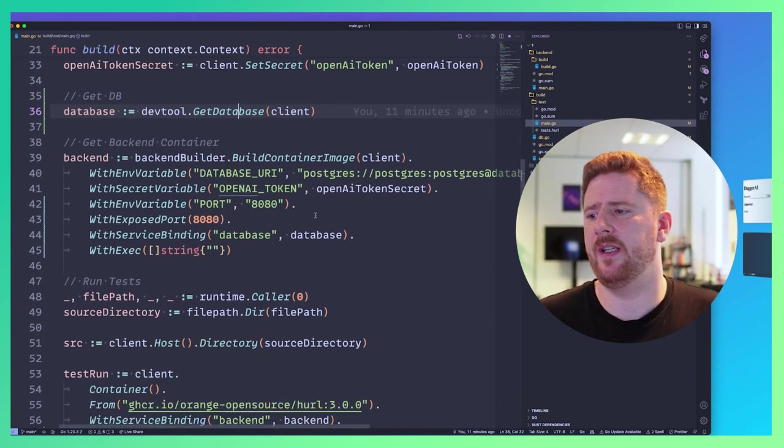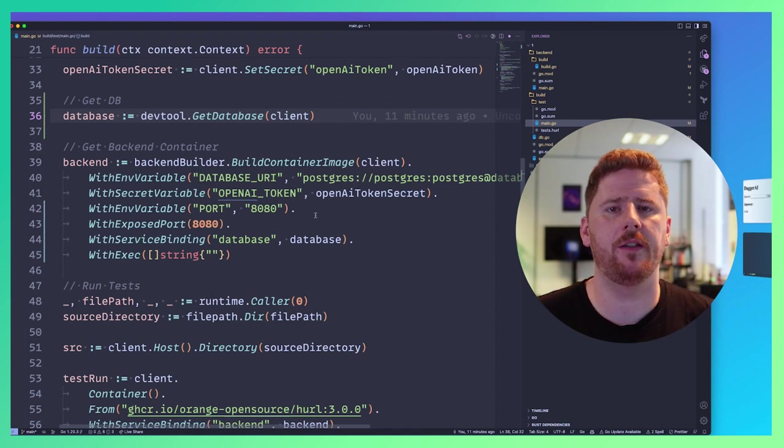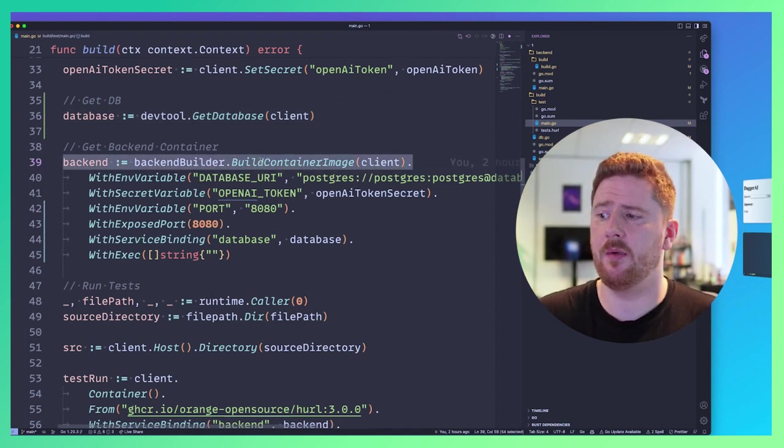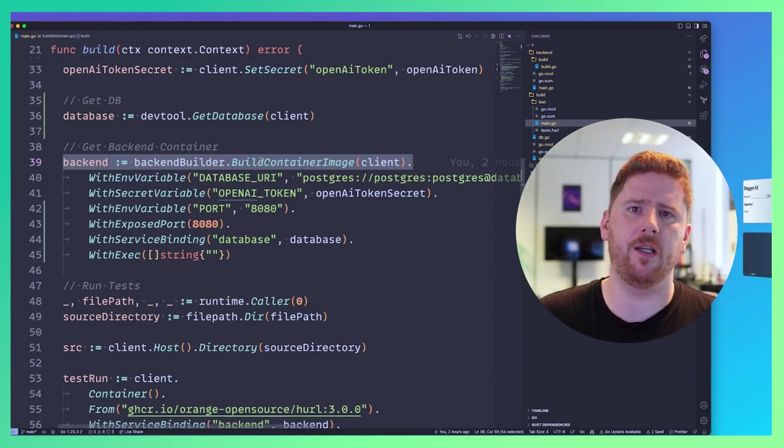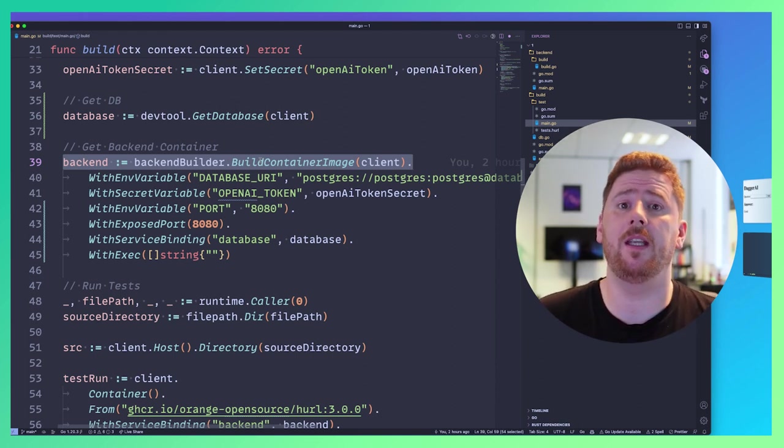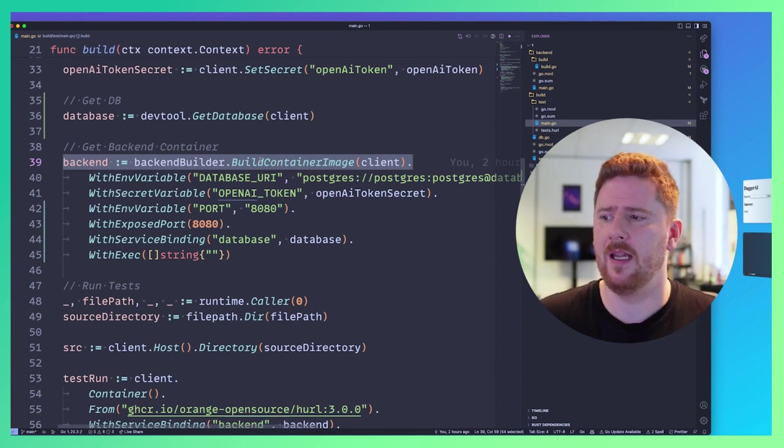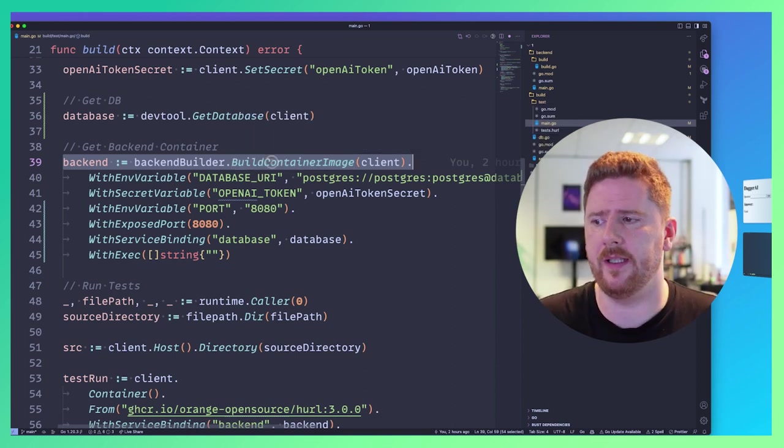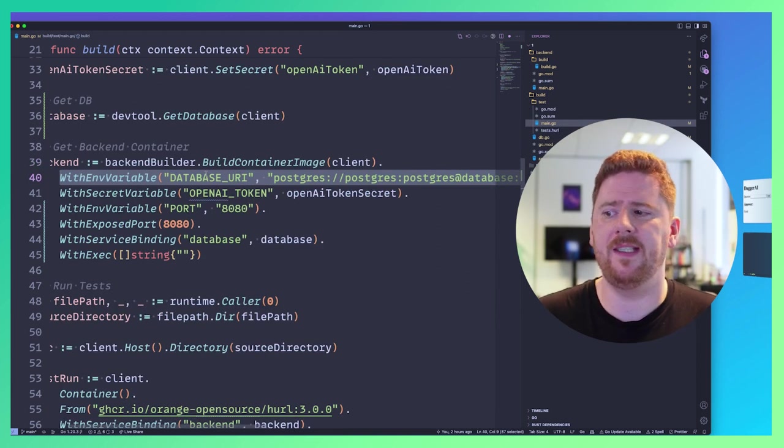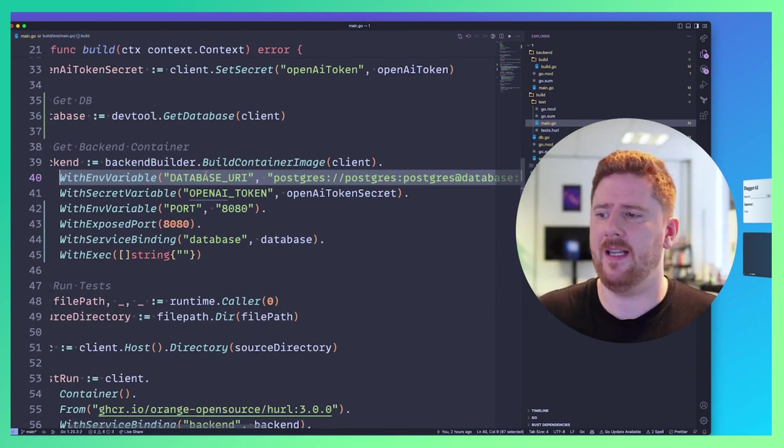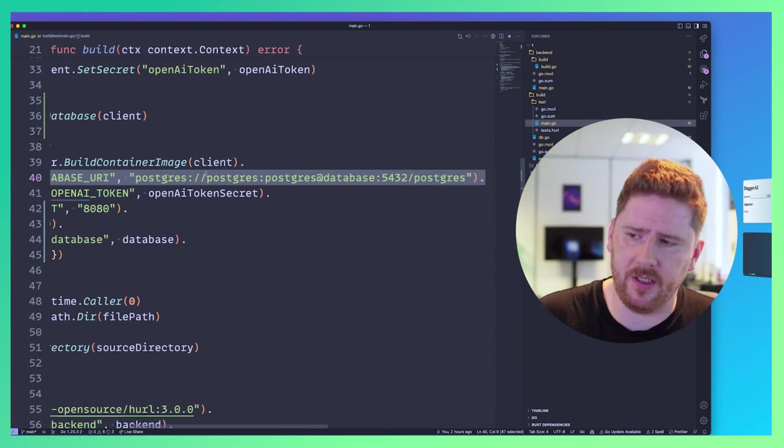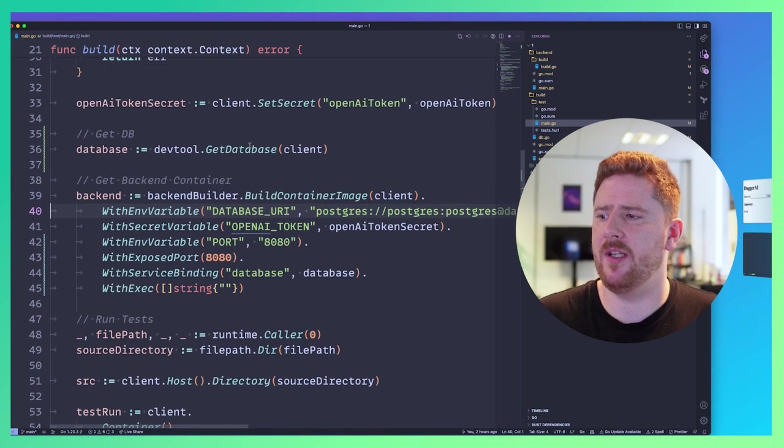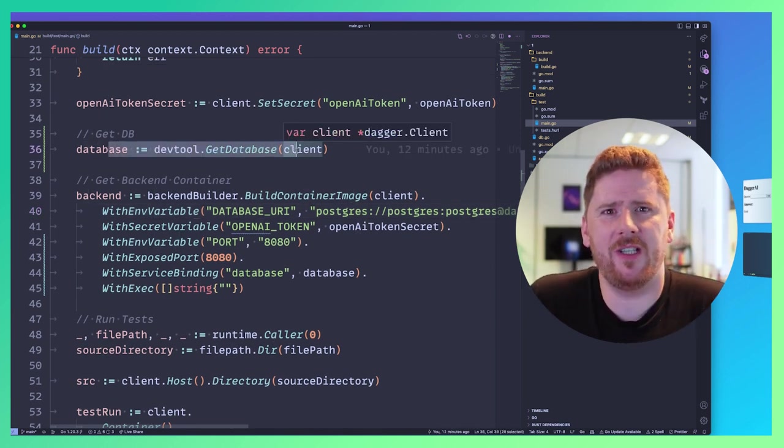...making sure the default case is always what was the default case, but have a function that can return whatever we need. And that is pretty cool. So now that we have our database, we can start to build up the services that we need to run our test harness. You can see here that we're pulling in something called backendBuilder.BuildContainerImage. And if you remember looking at the dagger code for each service, the backend service, it had a function called BuildContainerImage, which we're now using. We're then enriching it with a database URI. And we're setting this to postgres://postgres:postgres@database:5432/postgres. We're just setting up based on the information that we have from here.